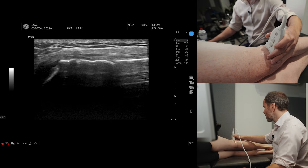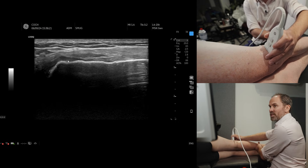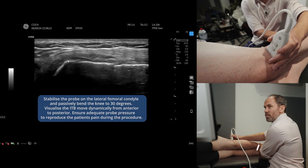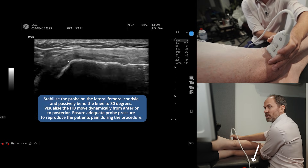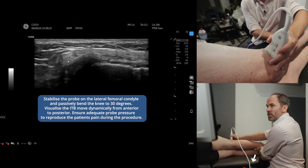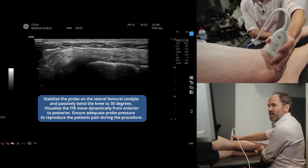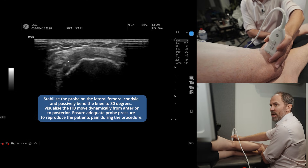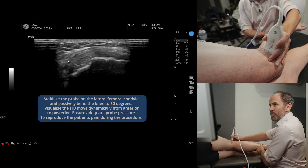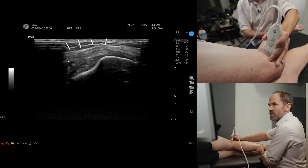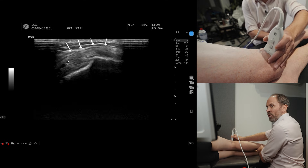Now we can do a dynamic test. If we just move the patient passively, you can see that it goes from anterior and it goes posterior. Can you see that moving across?